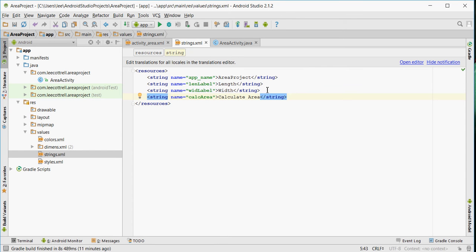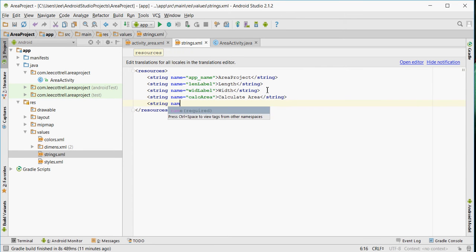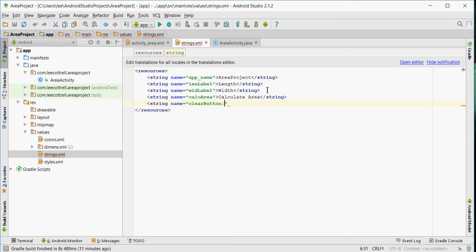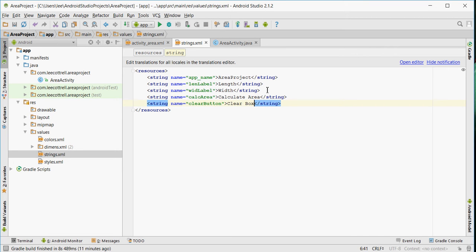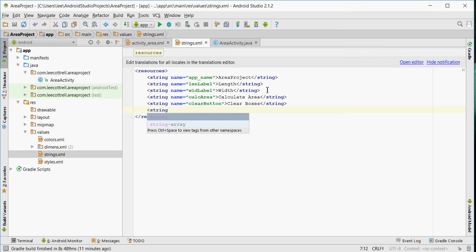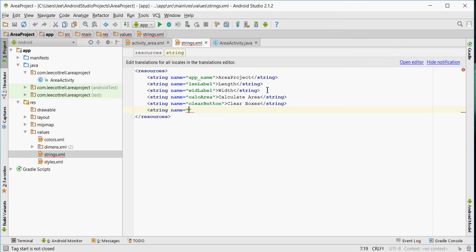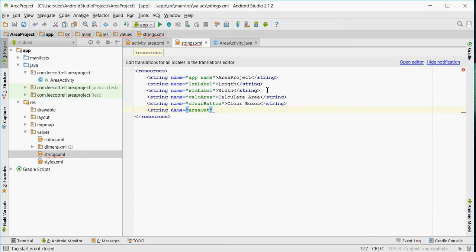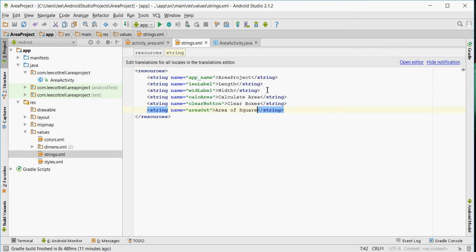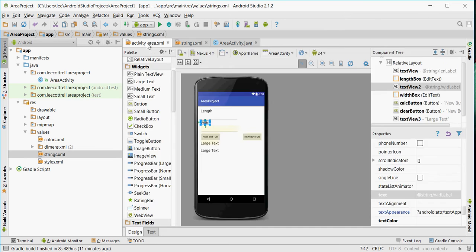This string is going to be used for my first button. And this last string is going to be for my output label. With these strings in this document, I can now use them back on my activity.